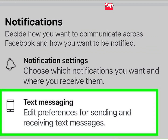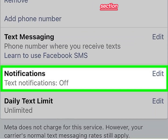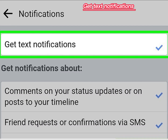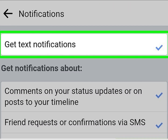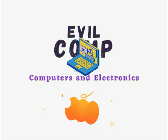Tap text message. Tap edit in the notifications section. Tap the get text notifications box to uncheck it. You'll no longer receive text message notifications for your Facebook account.